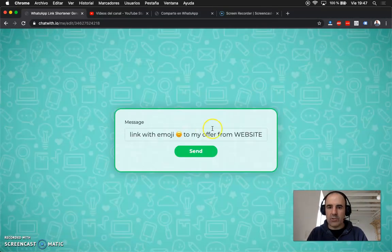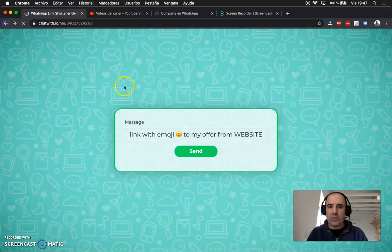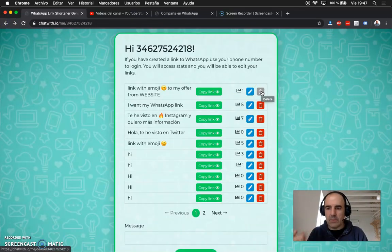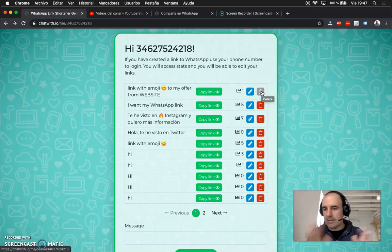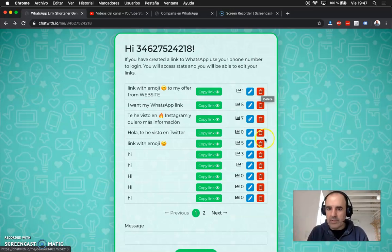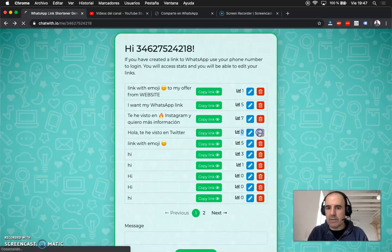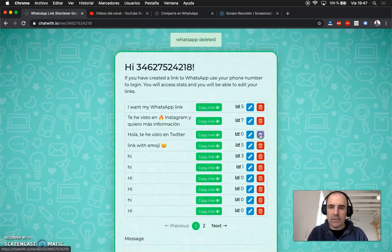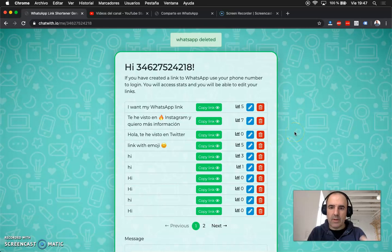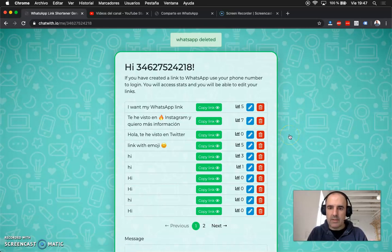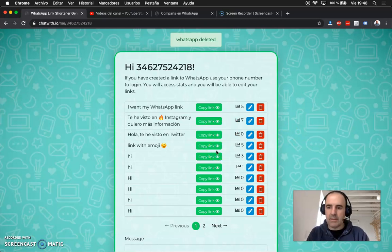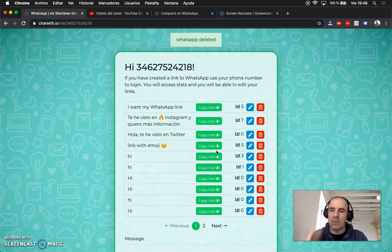And you can delete the link if it's not working anymore, you can delete the link and it's gone. And well if you, for example this one zero links is not working, delete it. Let's make a new one, this one zero, the same, delete it and it's gone. So you can delete the links that are not working and that will help you to focus on the ones that are working.